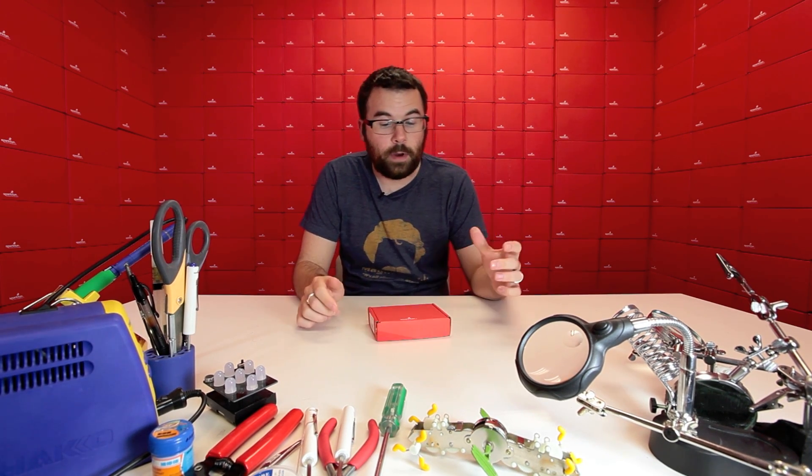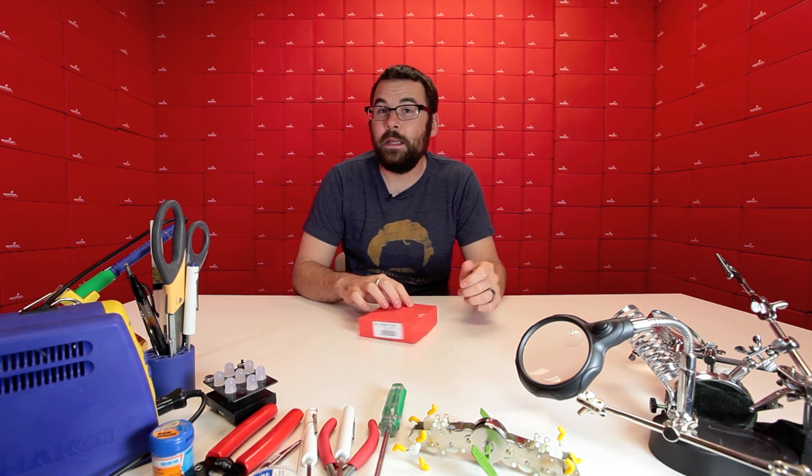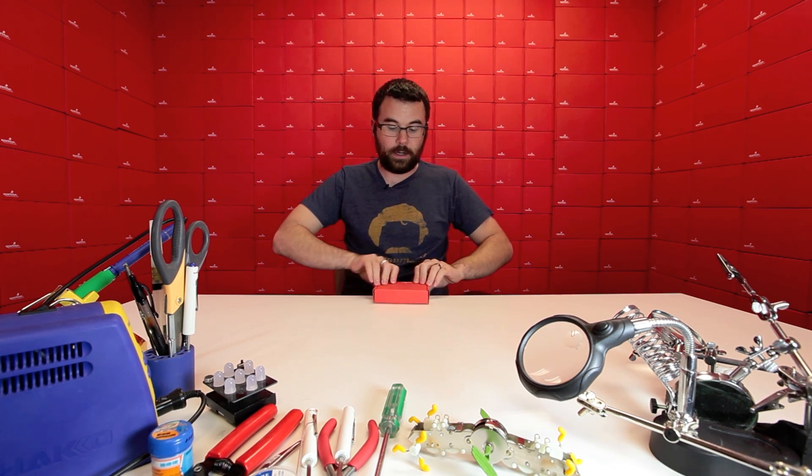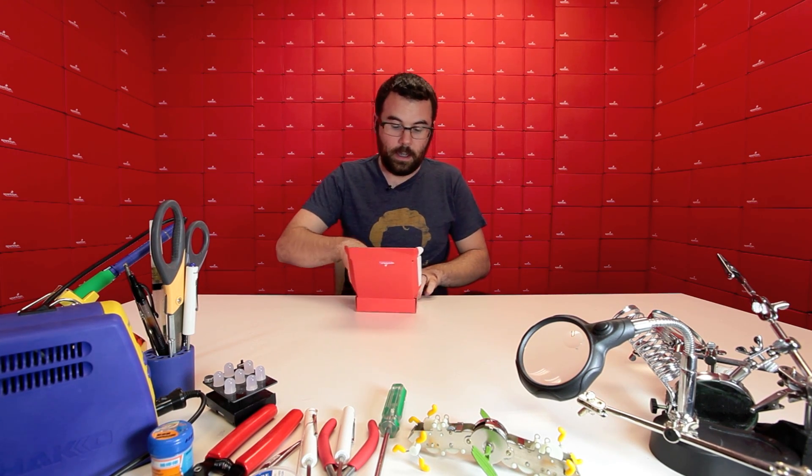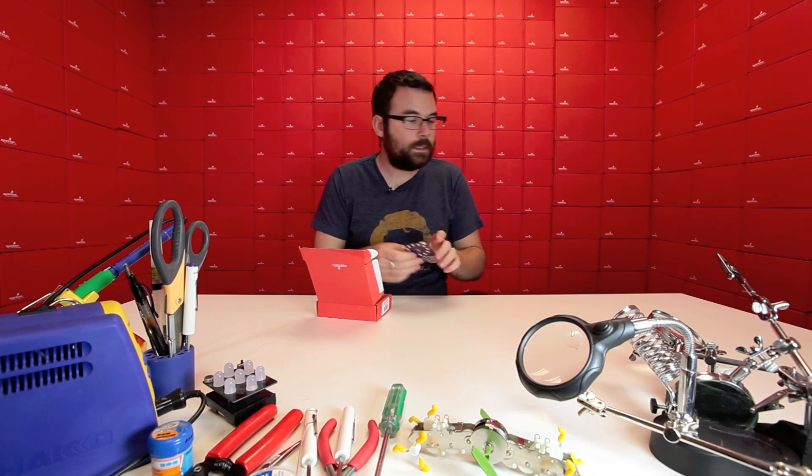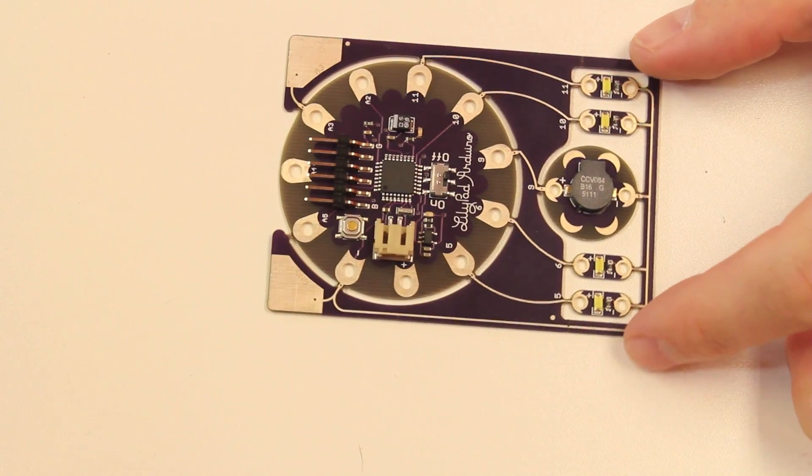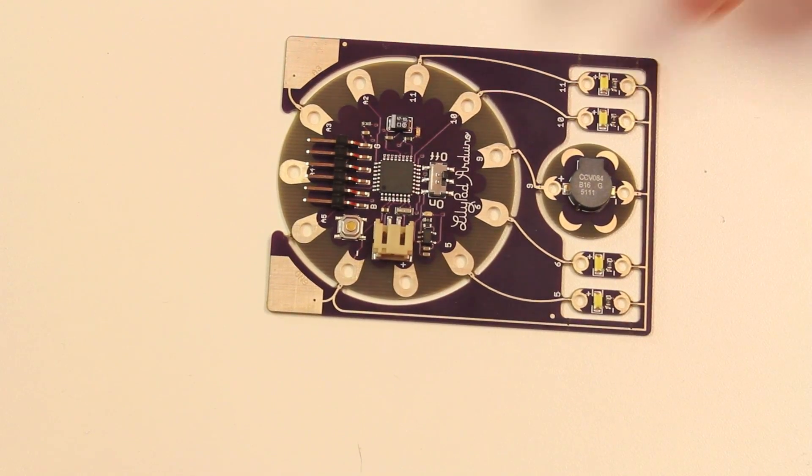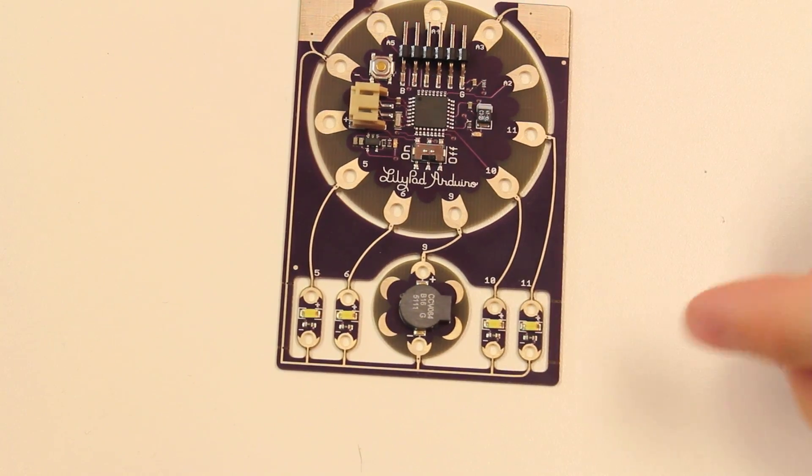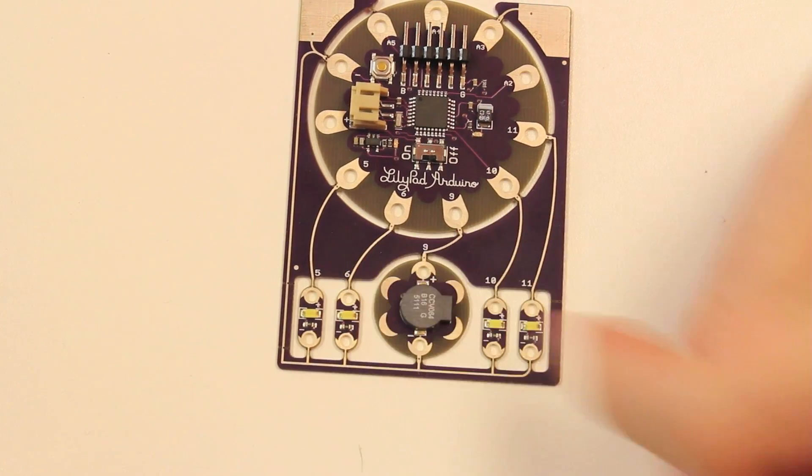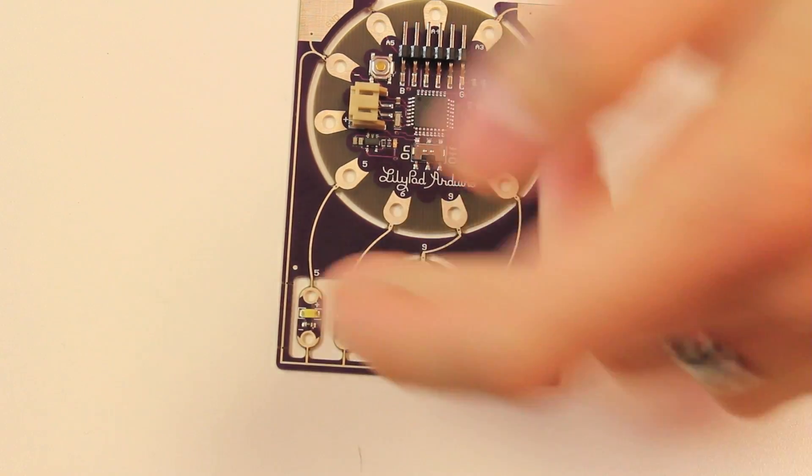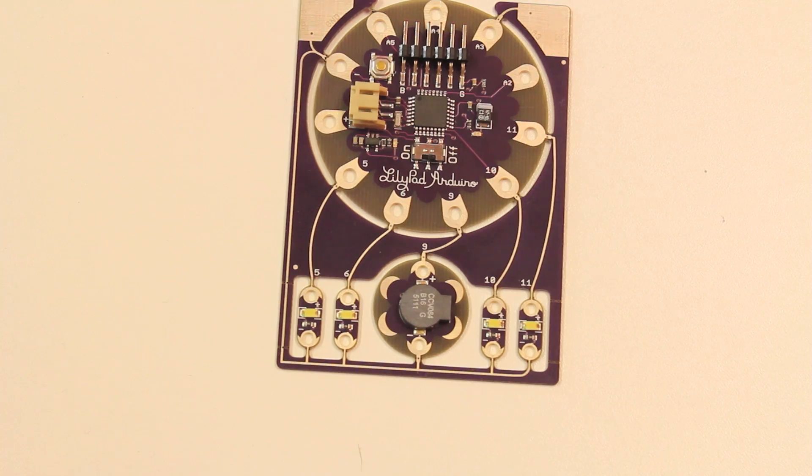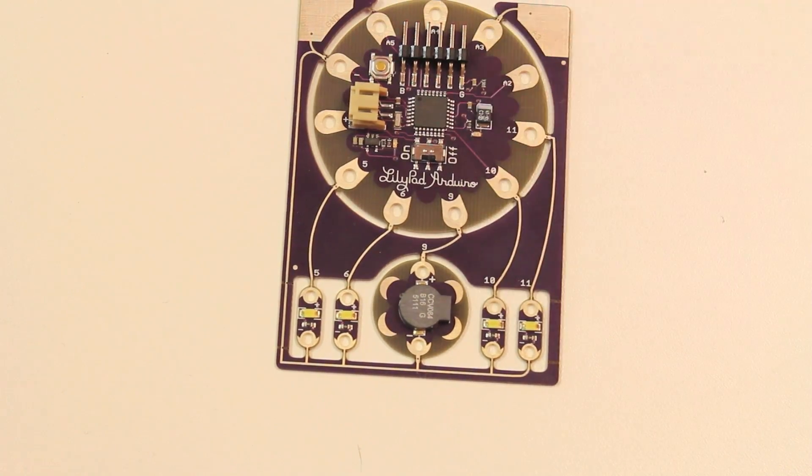First up, we've got a brand new ProtoSnap LilyPad product. This is the ProtoSnap LilyPad Simple board. And you can see it's a little bit different than the traditional dev board that we sell. It's got a lot less extra stuff attached to it. It's just got a buzzer and four LEDs with the LilyPad Simple.